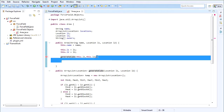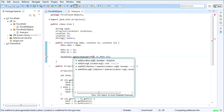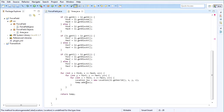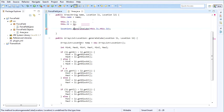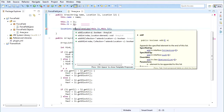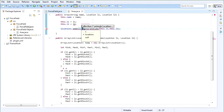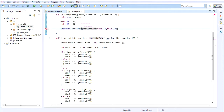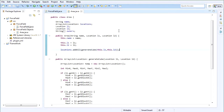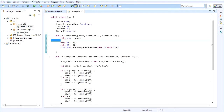Generating the cube will return the blocks, and then we're going to say locations.addAll and surround this in brackets. There we go, so now we have that done. We'll just clean this up.